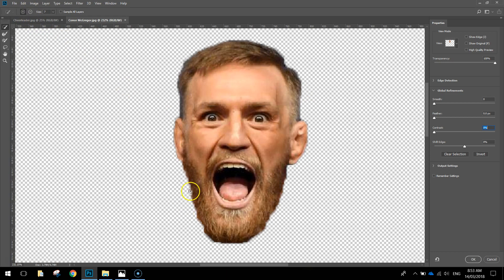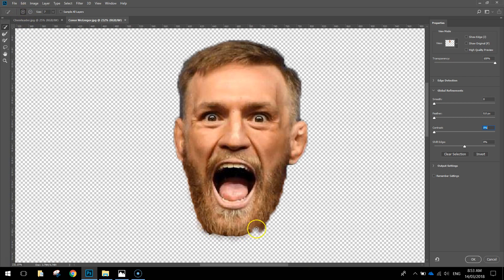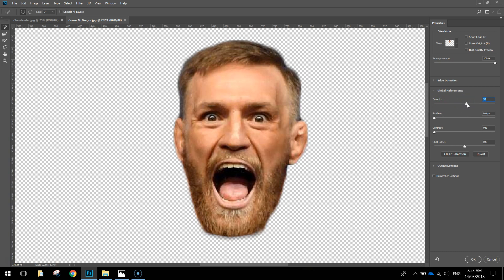You still have your plus and minus brushes at the top so you can keep selecting little bits to get it neater. On the right-hand side you can play around with some levers to get a smoother cut around his head. Use the smooth lever — around the 50% mark does a pretty neat cut around his head.